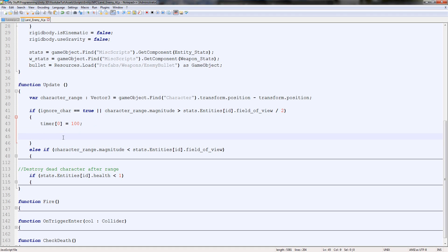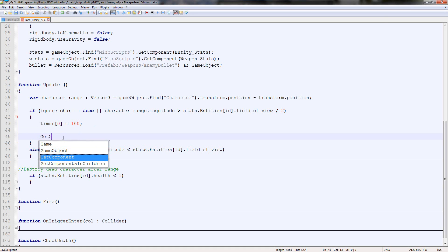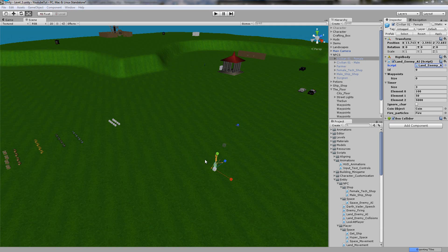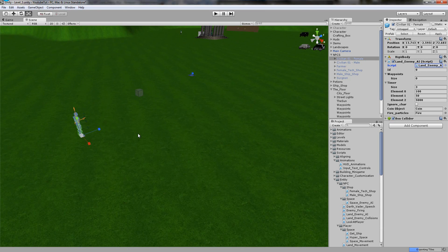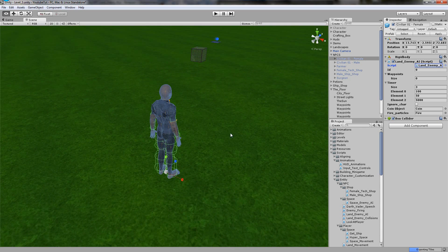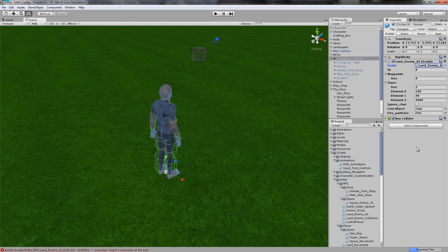In here, we're going to type get component. And if it helps, you can put this. It doesn't matter, but I like putting this. So get component, if you just put get component, whatever this script's attached to, it will go into it and grab a component. So obviously that means we need to add a component of some kind.